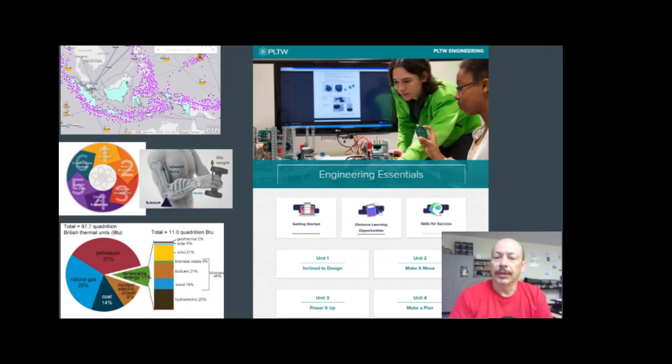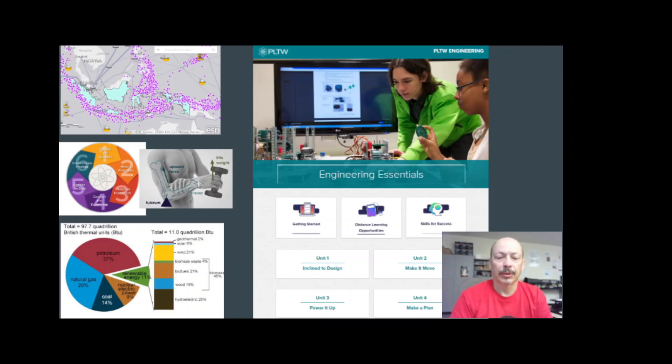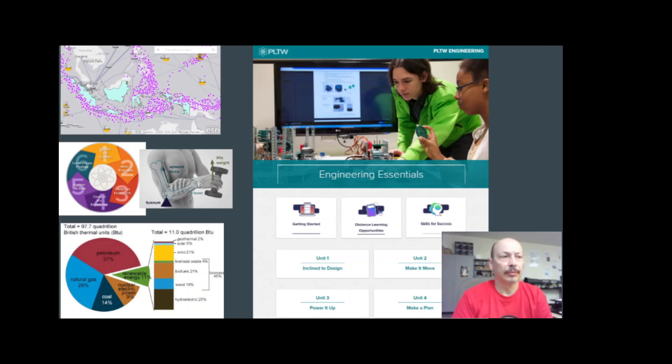I teach a 9th grade Engineering Essentials class. In this class, students are exposed to the engineering design cycle. They get a feel for how engineers think and solve problems.